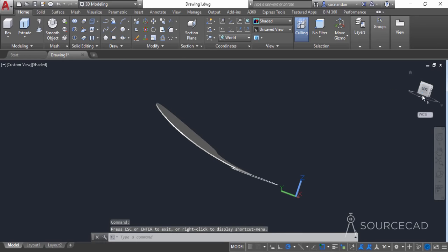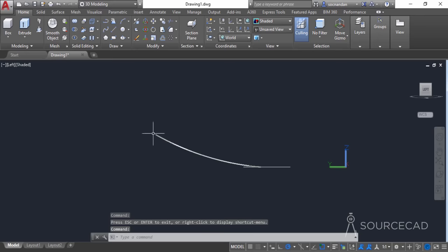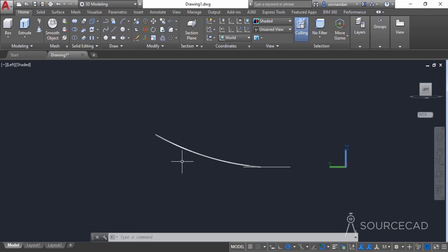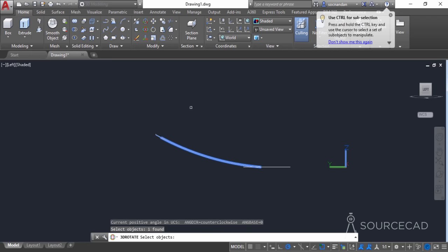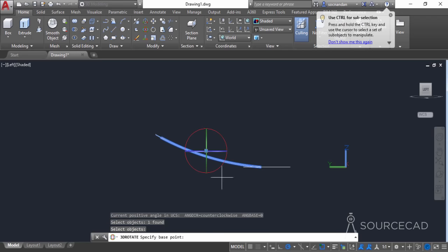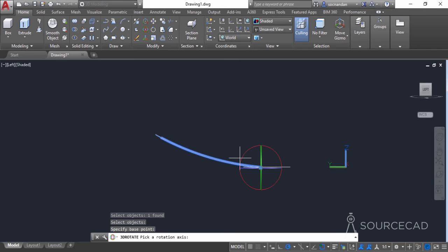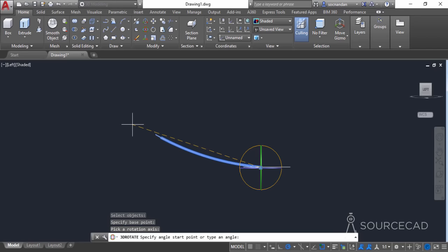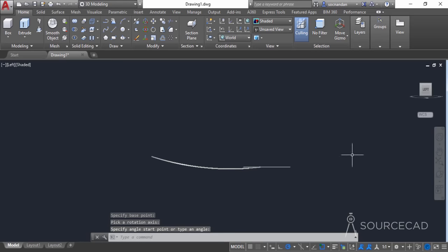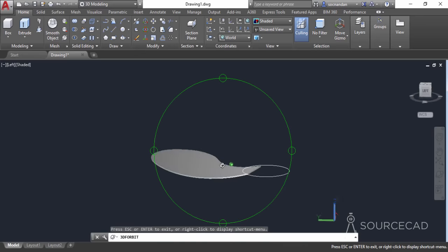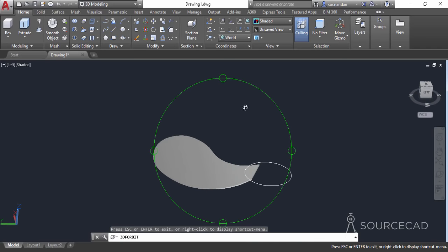The fan blade is going in the upward direction and is not completely horizontal, so we need to change its angle. Select the fan blade with the rotate gizmo, click on the fan blade and press Enter to bring up the gizmo. Specify the base point by clicking on that point, then select the red axis — this will rotate it in that direction. Specify the reference line and the destination direction, then click to place it. Orbit the drawing and we have it completely horizontal as required.